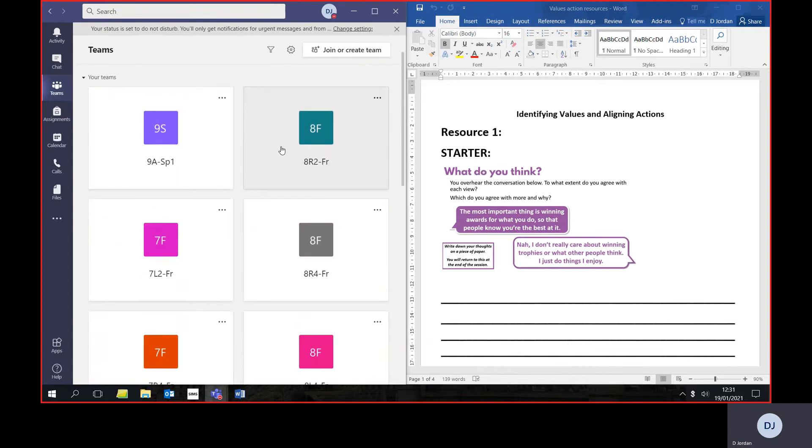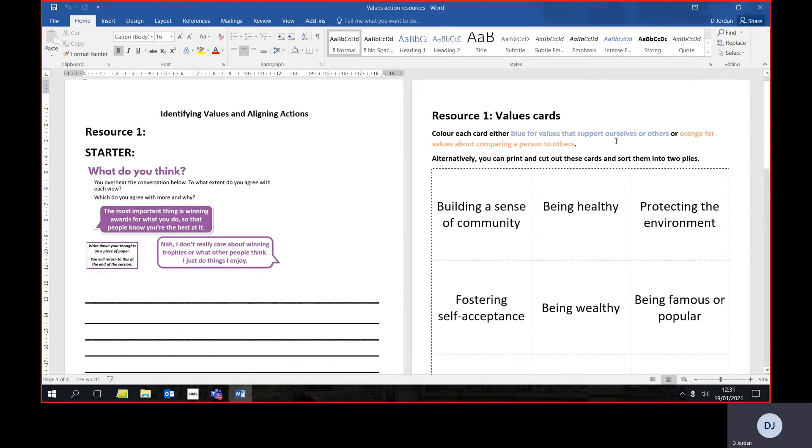You can see I've chosen Teams and it adjusts Teams to fit in the screen. To bring it back to full screen, you simply click the full screen button.